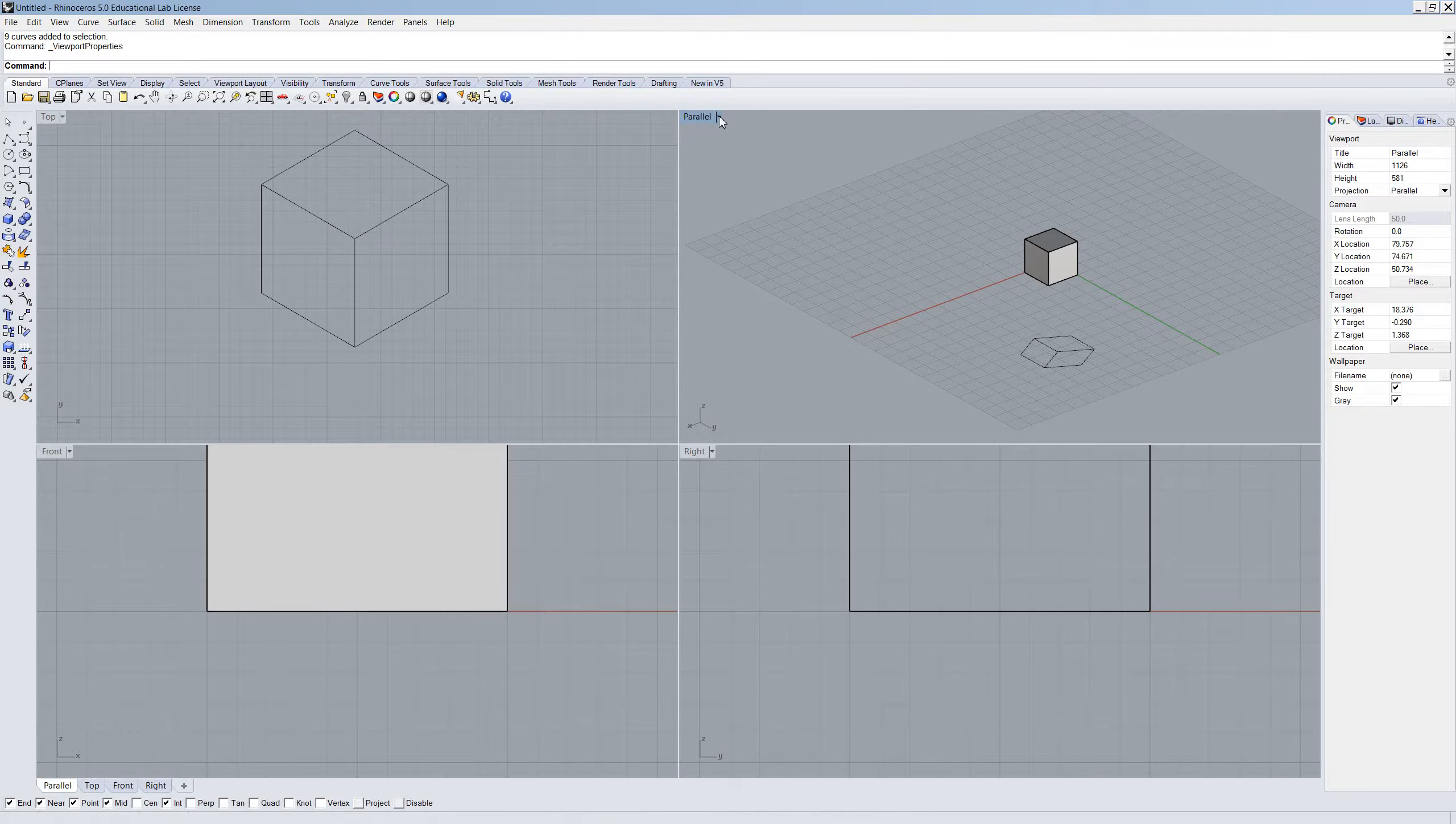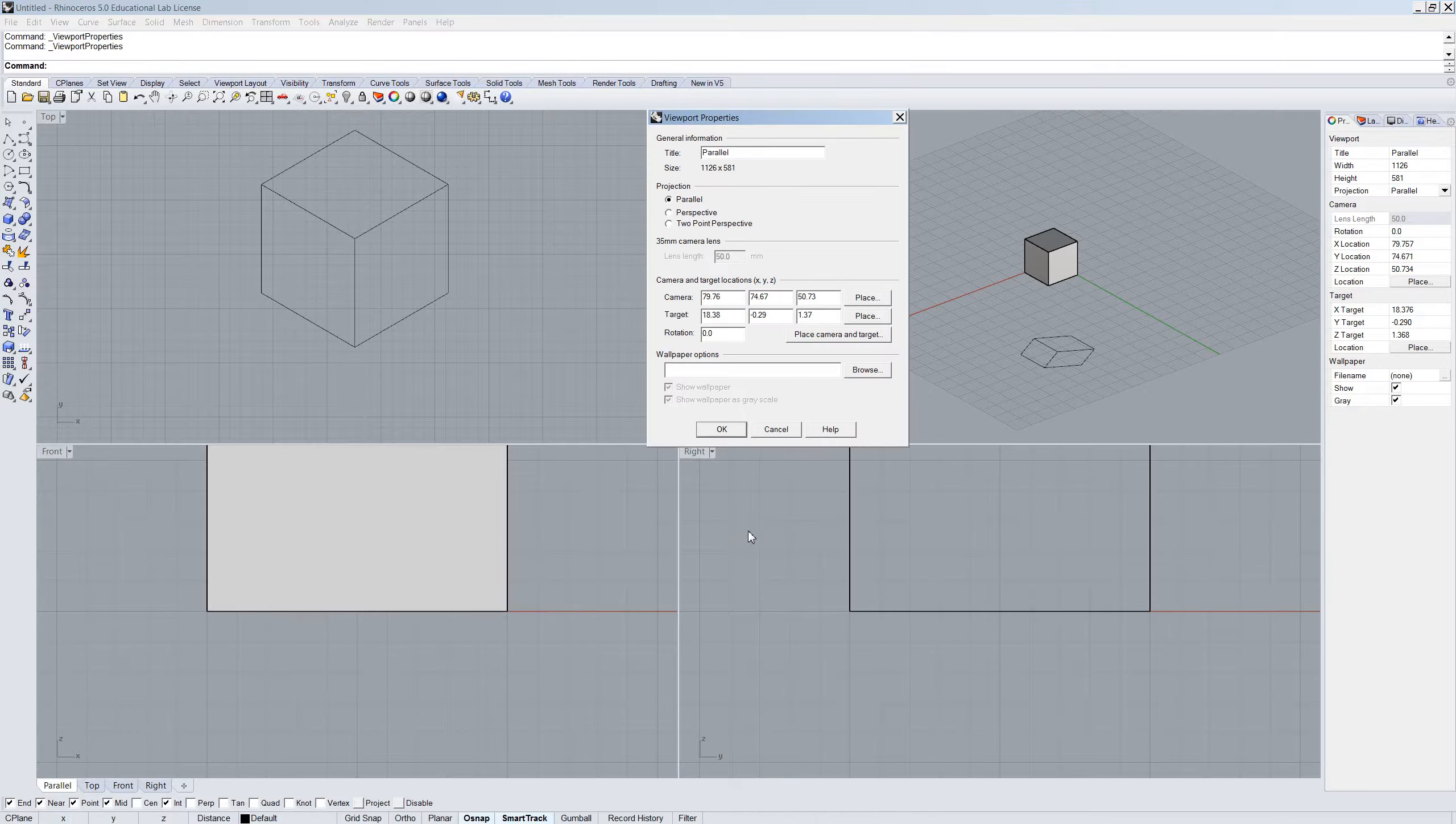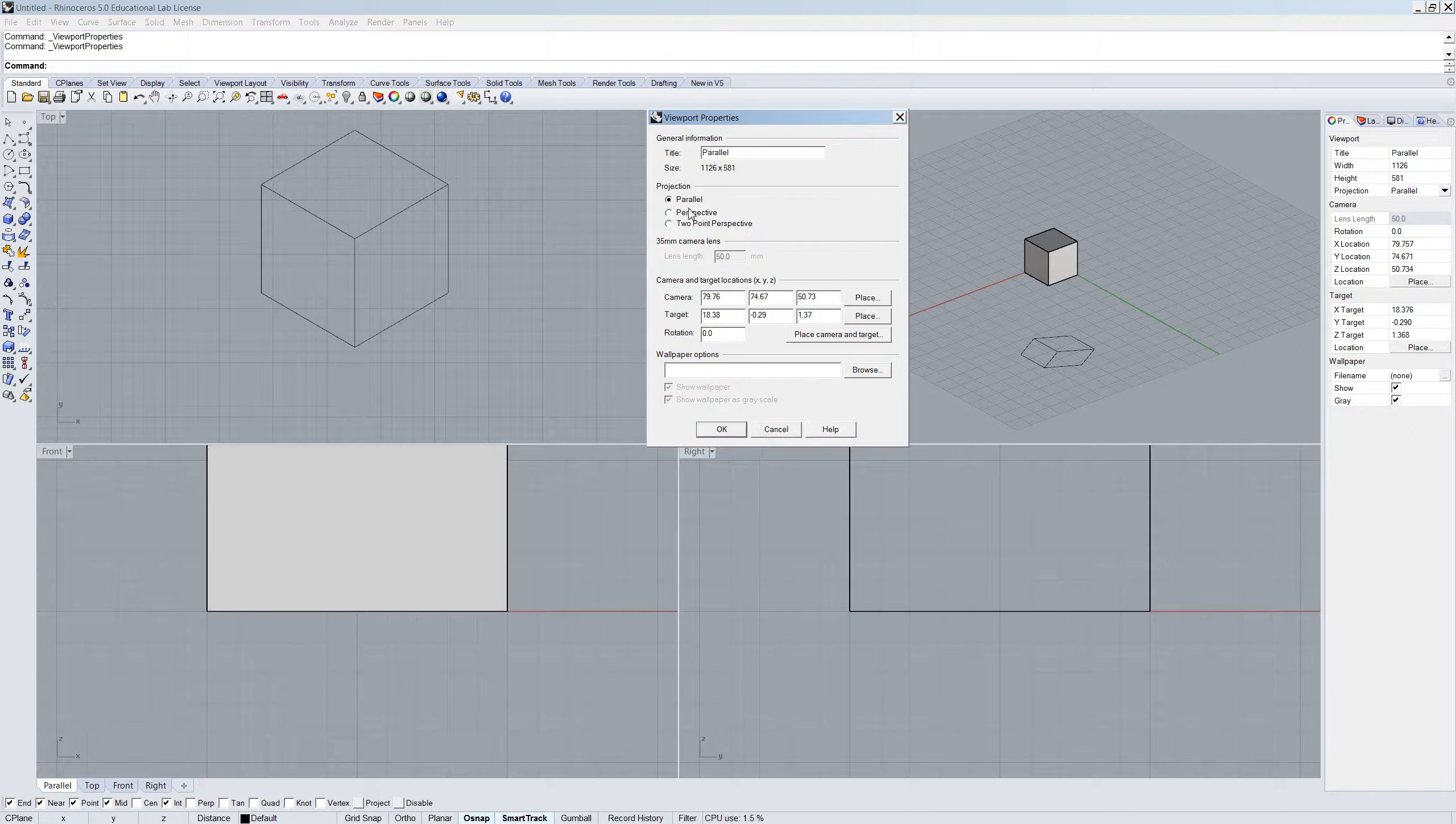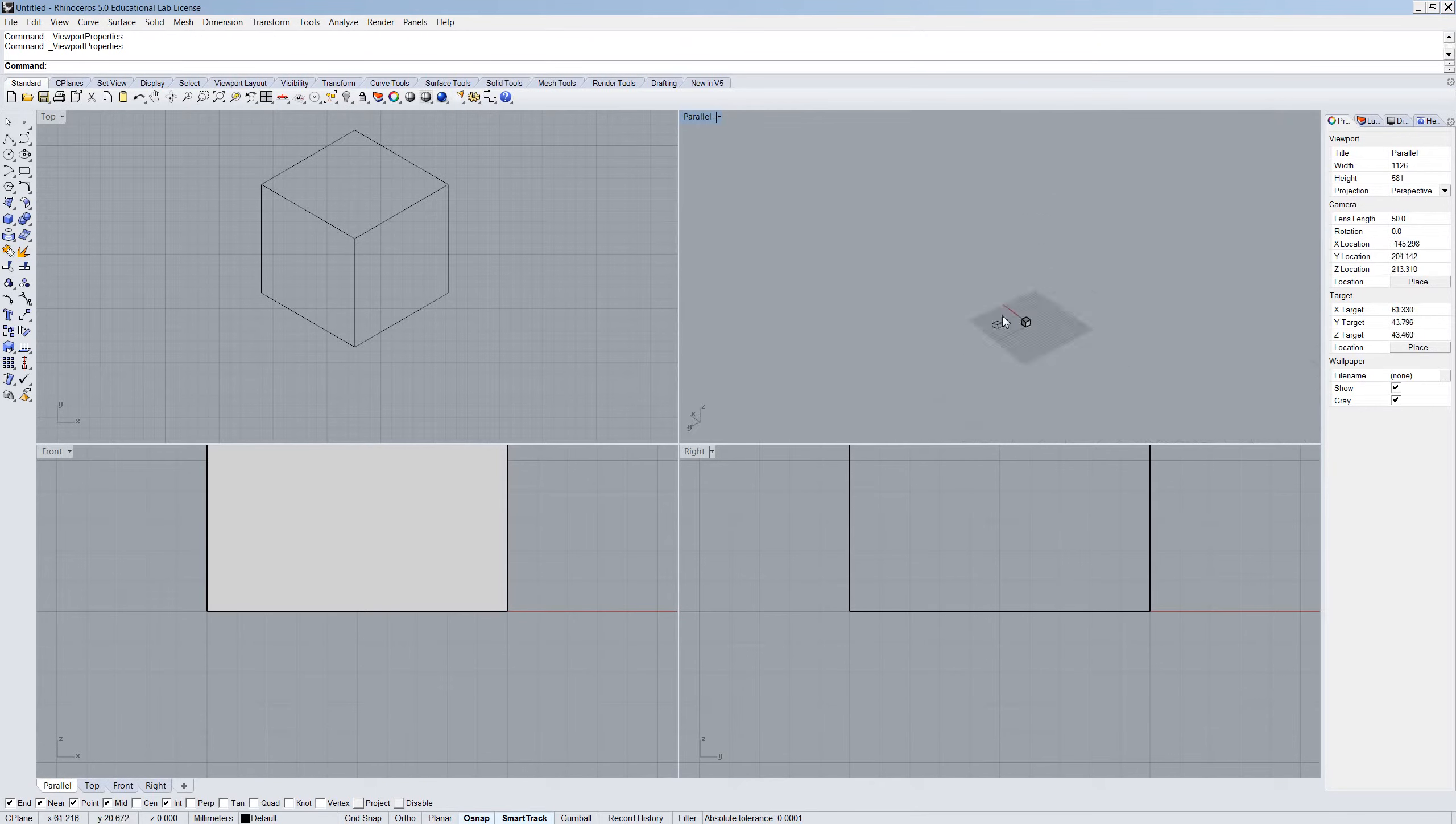So click this arrow here, choose viewport properties, and now you can choose perspective and press OK. And now it's back in perspective. That's it.